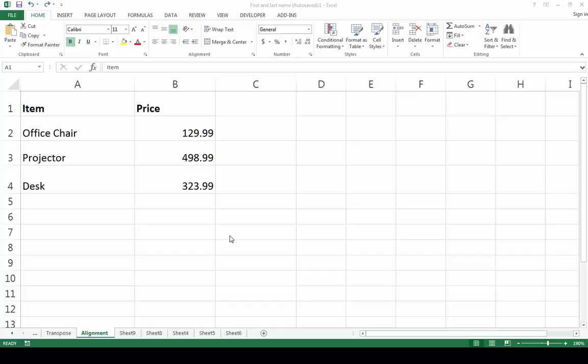Hello again and welcome back. Today I will show you six different ways for changing the alignment of the content in your cells.